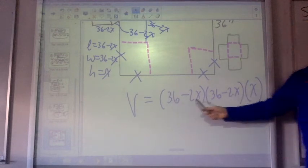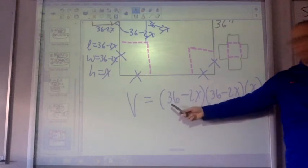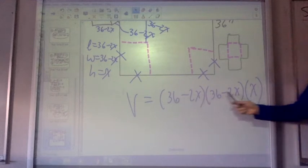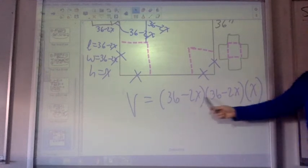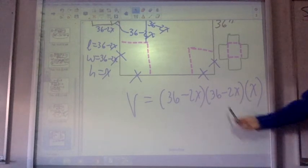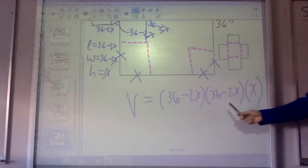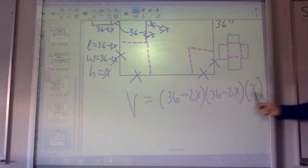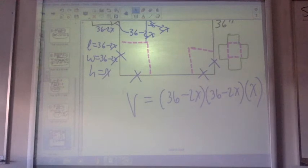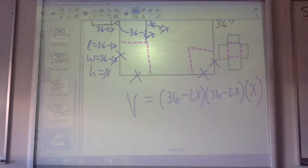Just by using that equation, could I multiply this out? Could I go 36 times 36? Yes. 36 times negative 2x? Yes. Negative 2x times 36? Yes. Negative 2x times negative 2x? Yes. You might need a calculator for some of it, but then once you had your answer, you could multiply everything by x. And then you're looking at something to the third power, which would have a local maximum and a local minimum.